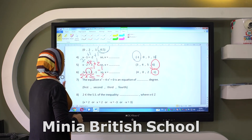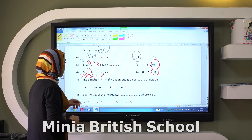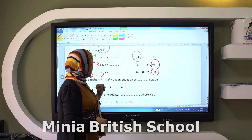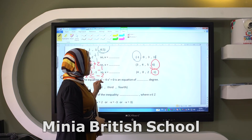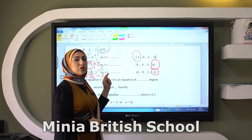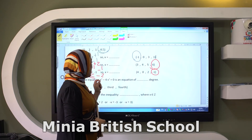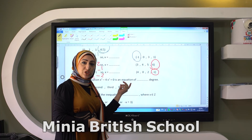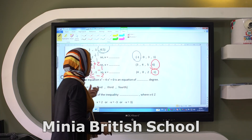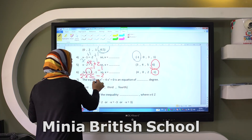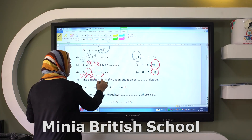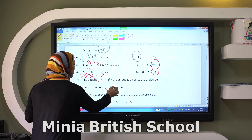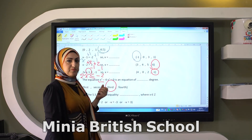The equation X power three minus four X power two equals zero is an equation of which degree? X power three — we choose the greatest one. So it will be the third degree.